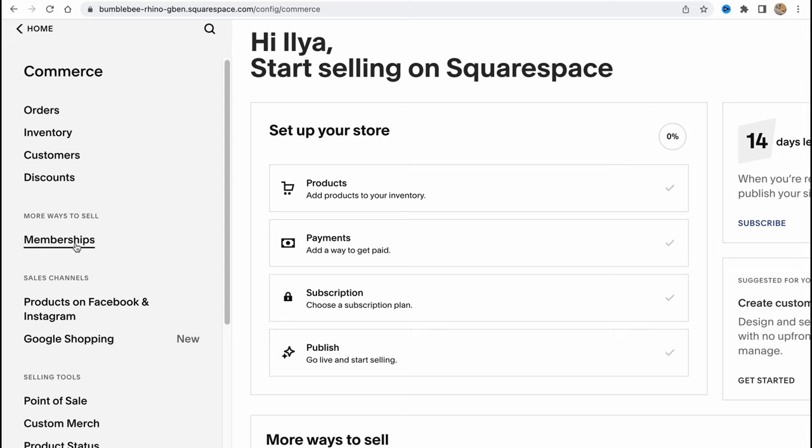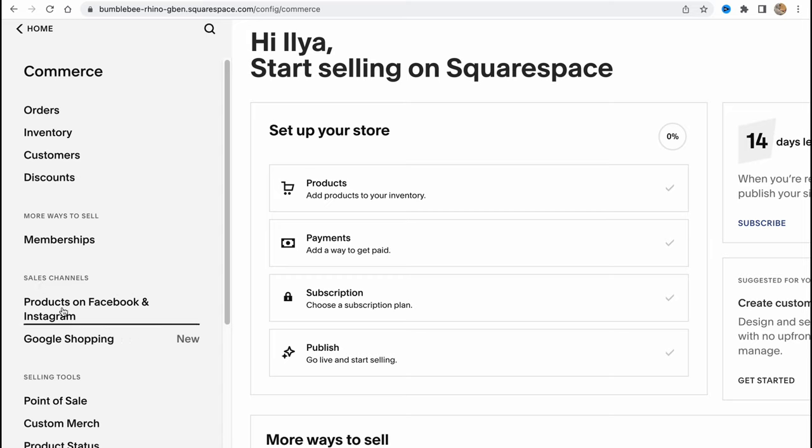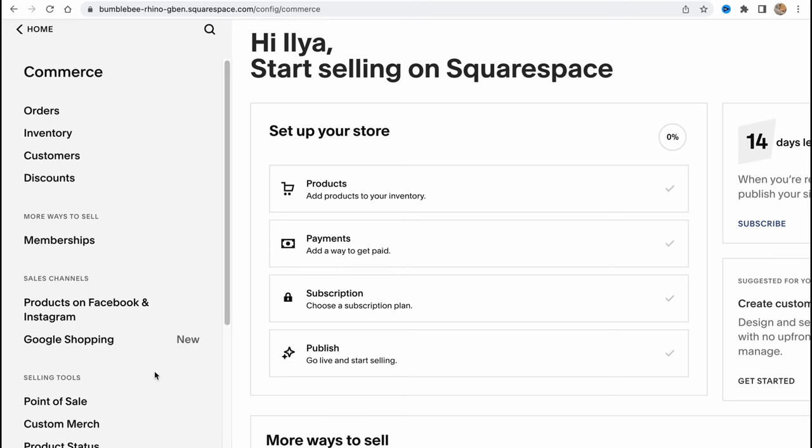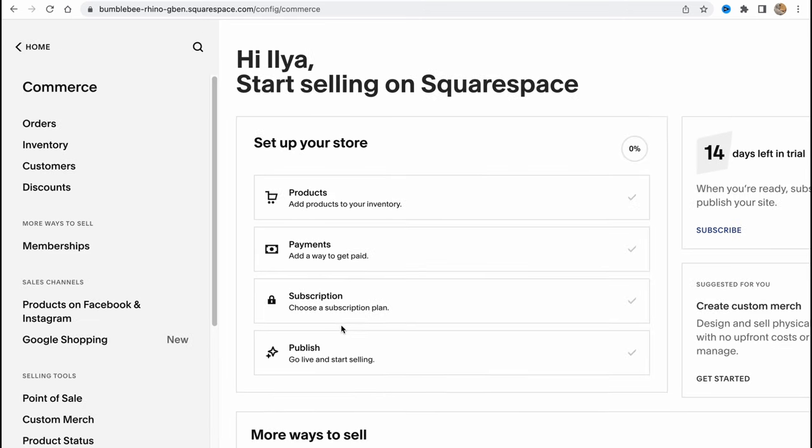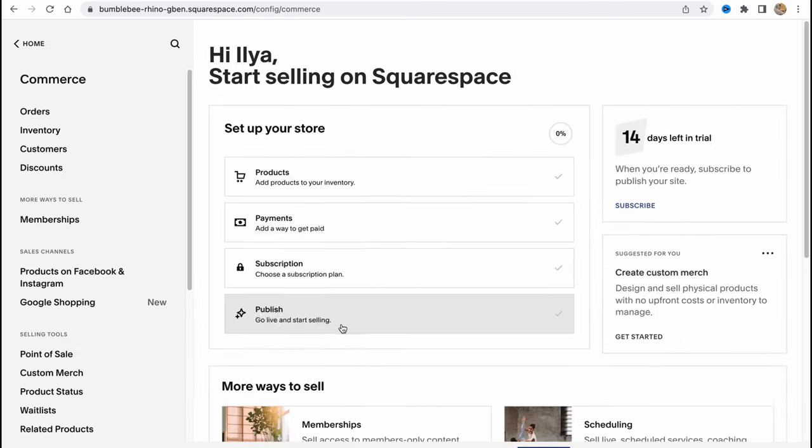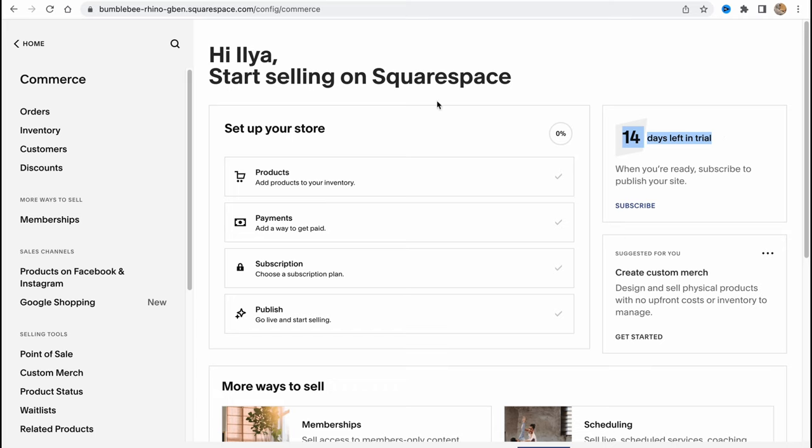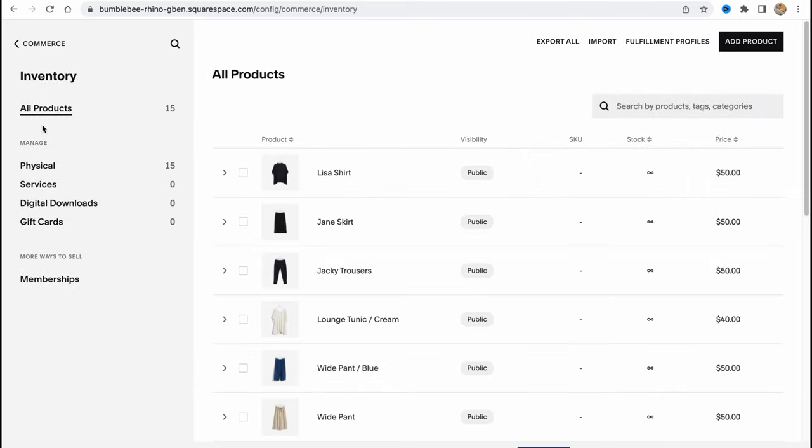We can also discover new sales channels with products on Facebook and Instagram, Google Shopping, and so on. Squarespace provides us the opportunity to try the Squarespace online store for free. They have a 14-day trial. Let's go to inventory to discover all the products.